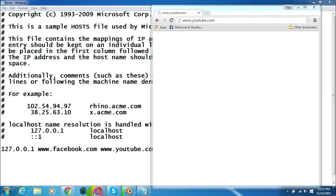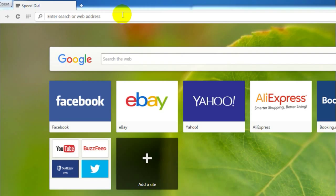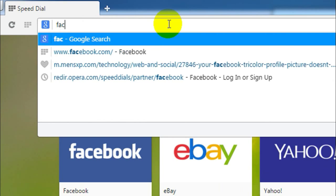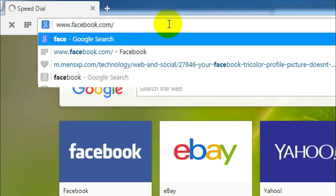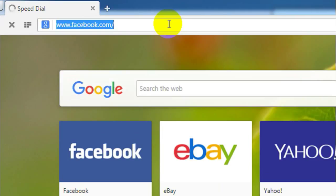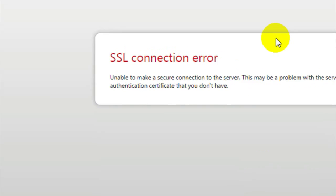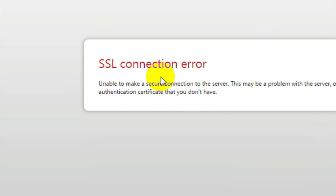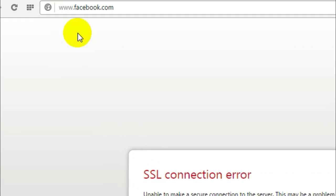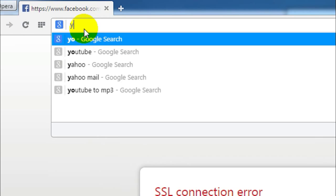Let me go to facebook.com in Opera and see whether I can access it. It says the same — SSL connection error. So I'm unable to access facebook.com from Opera as well.